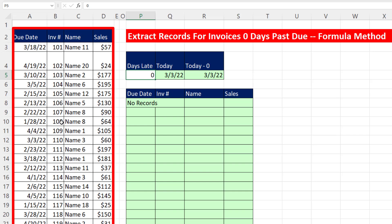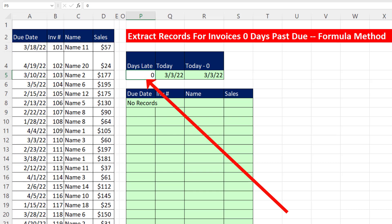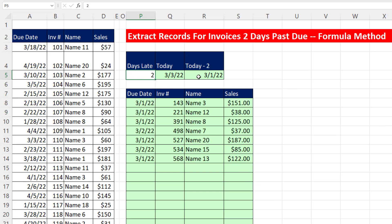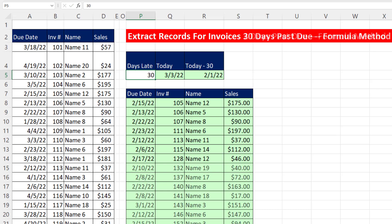Here are our accounts receivable records with due dates for the invoices. We want to type a number of days late and instantly have the matching records extracted from the dataset — showing us invoices that are two days late. When we type 30, bam, there are all the invoices that are 30 days late.